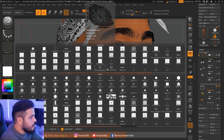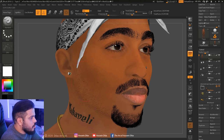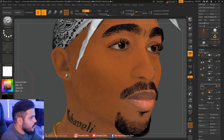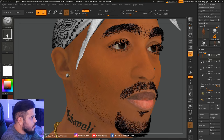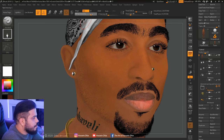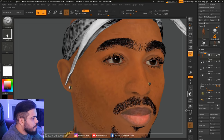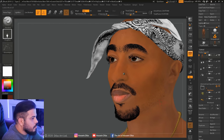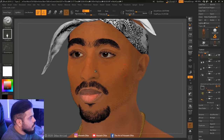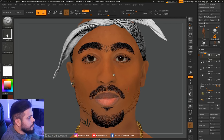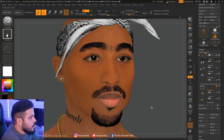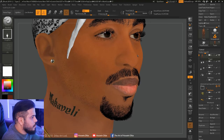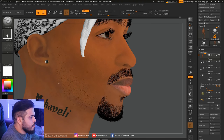Now trying different alphas to have even more details on the skin. Now I'm using a different alpha. Now let's try this one with a different color.